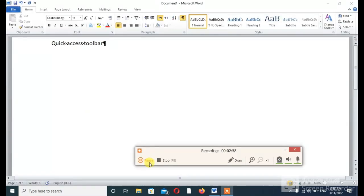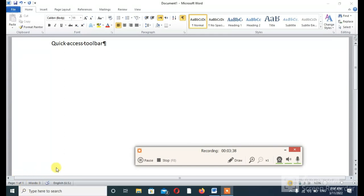These are all important for you. This is the Document Area, where you write letters or whatever you want. This is called the Status Bar — it shows how many pages there are, the position of your cursor, whether you are editing the first page or second page, and so on. It also shows the word count, how many words you have written. Microsoft Word gives you the ability to calculate the word count without any trouble.